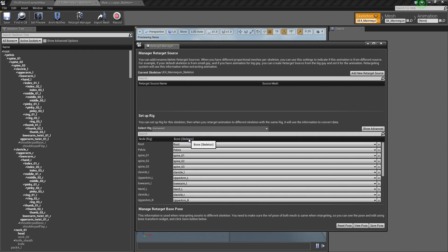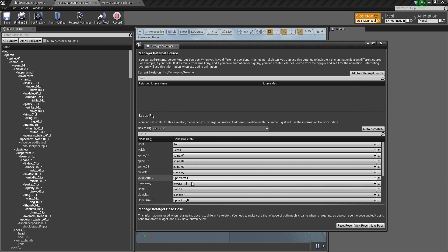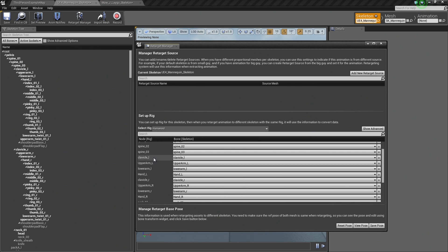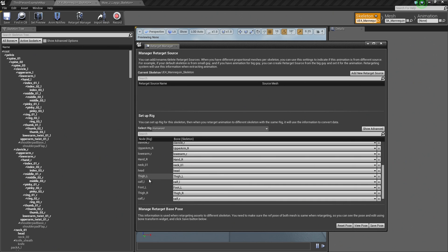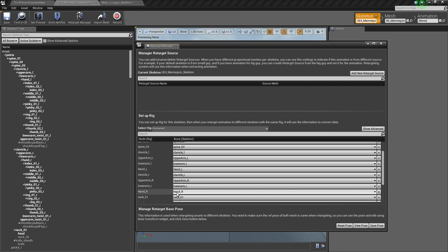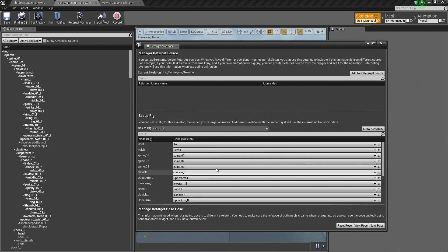What it has done is populated the Rig with the Bone information from the Skeleton. On the right here, we have the Skeleton. On the left, we have the Rig. By default, because we are using the UE4 Mannequin Skeleton, all the Naming convention is going to have a direct one-to-one connection. Everything is already set up for us. There is nothing else we need to do for this particular setup. We just need to save it now. Let's go ahead and close this Retarget Manager and hit Save.